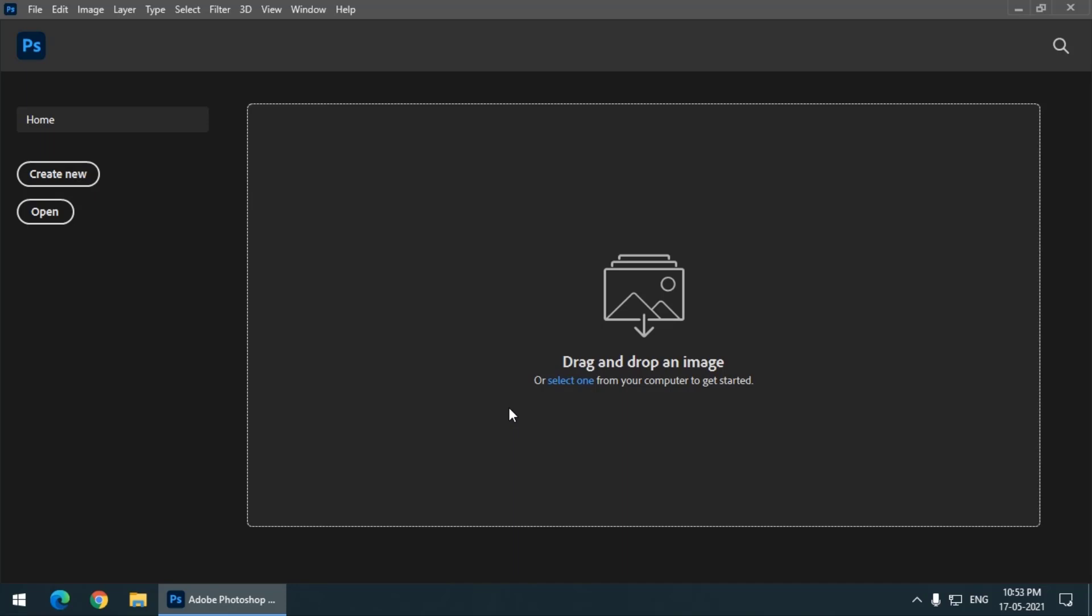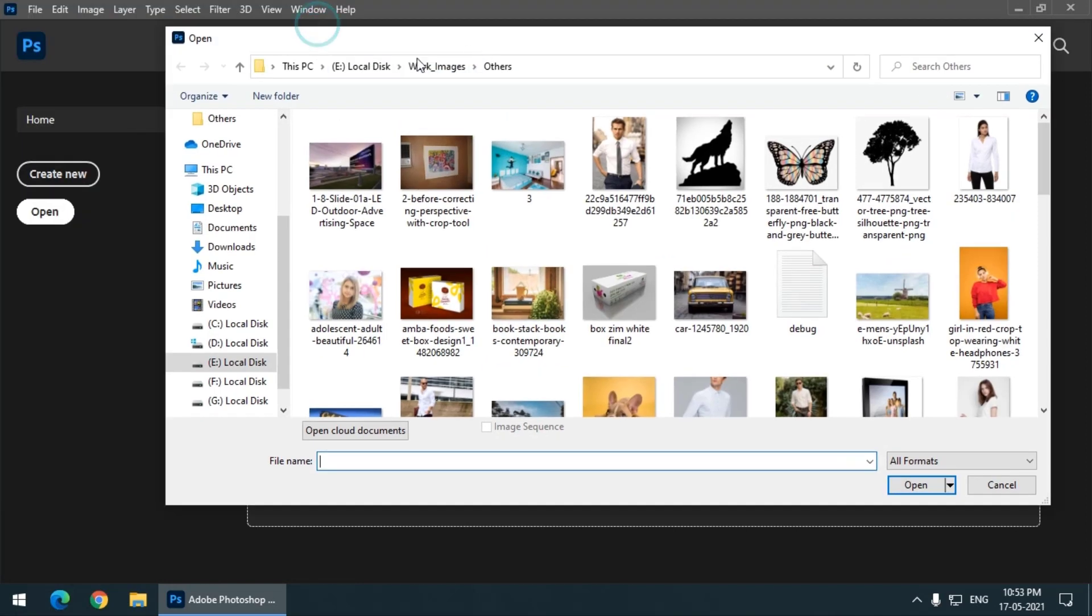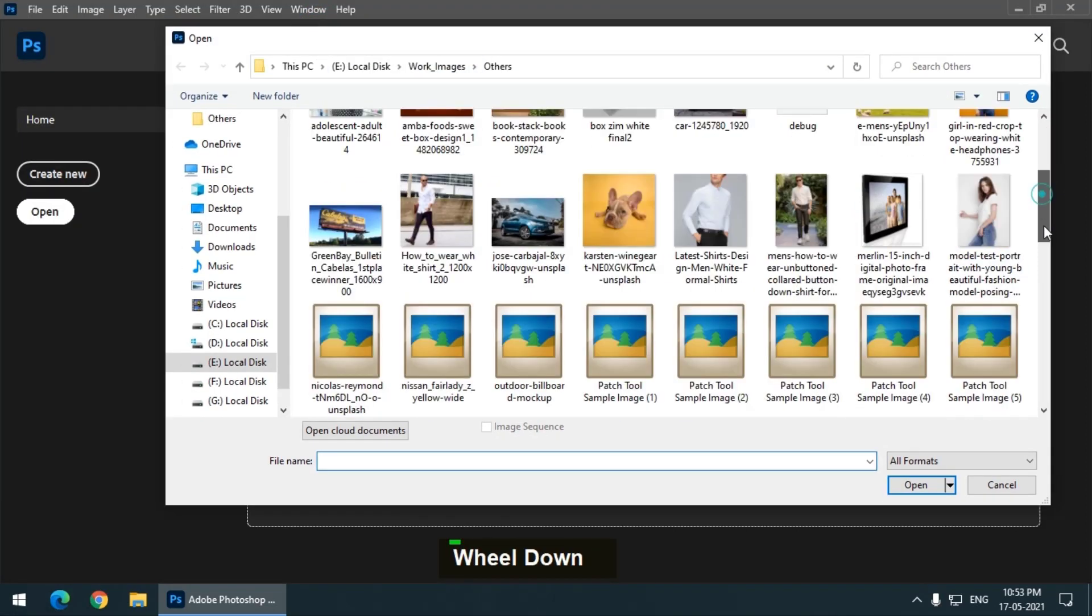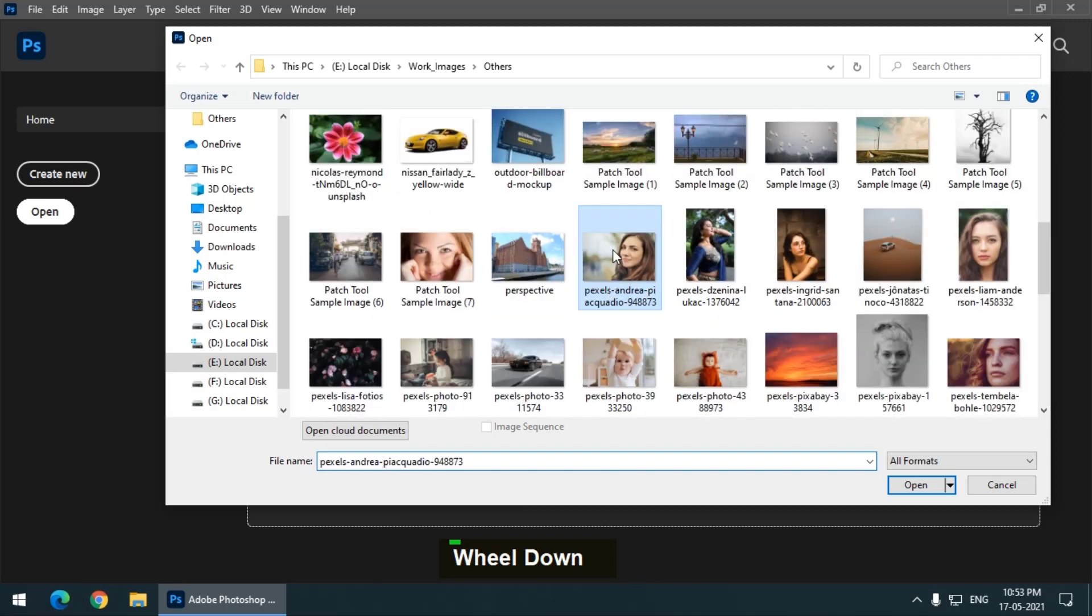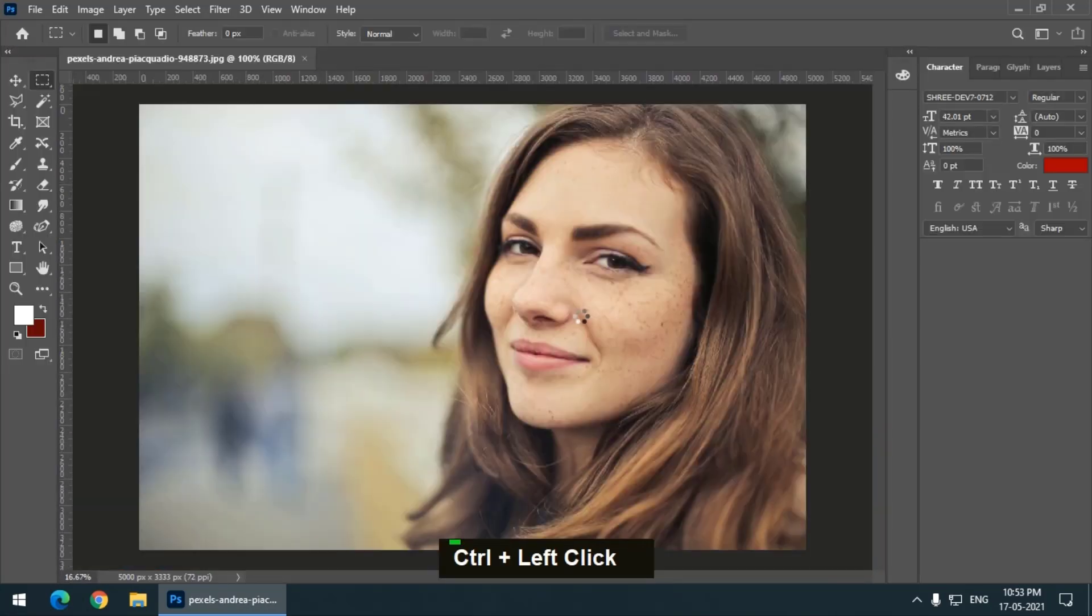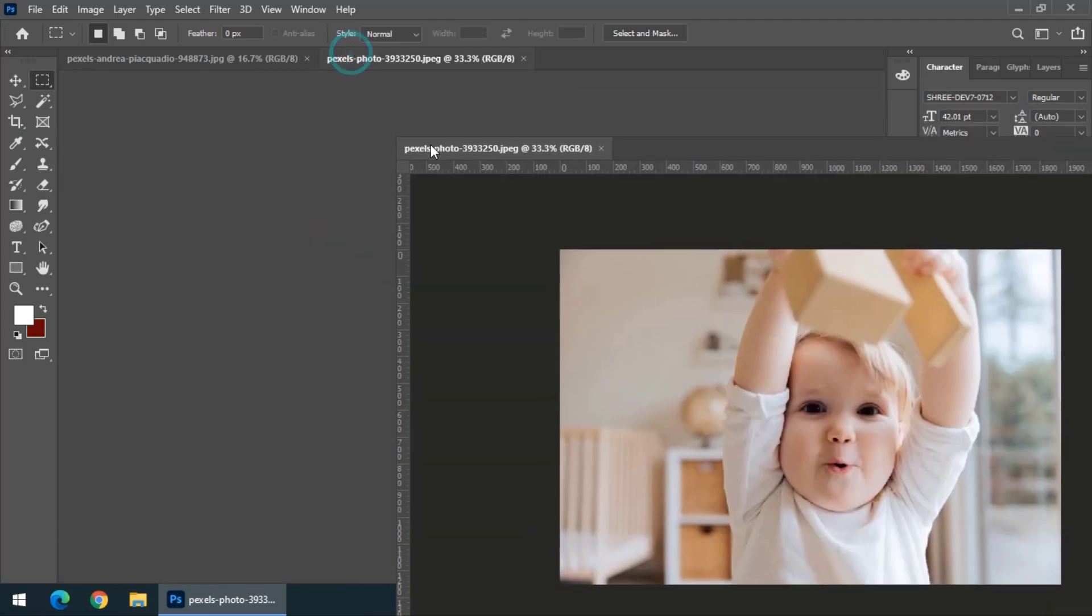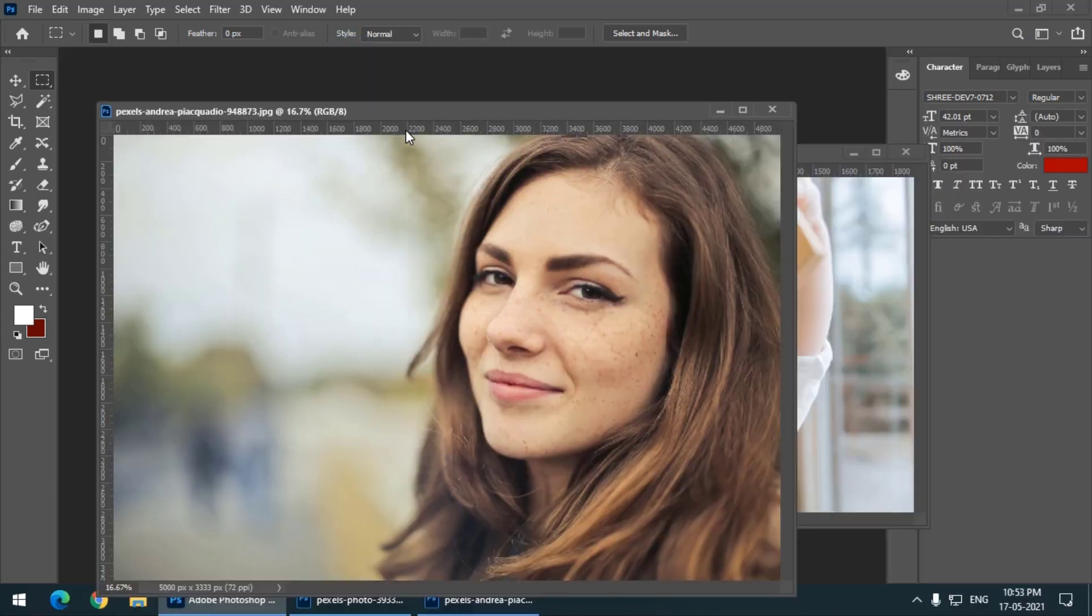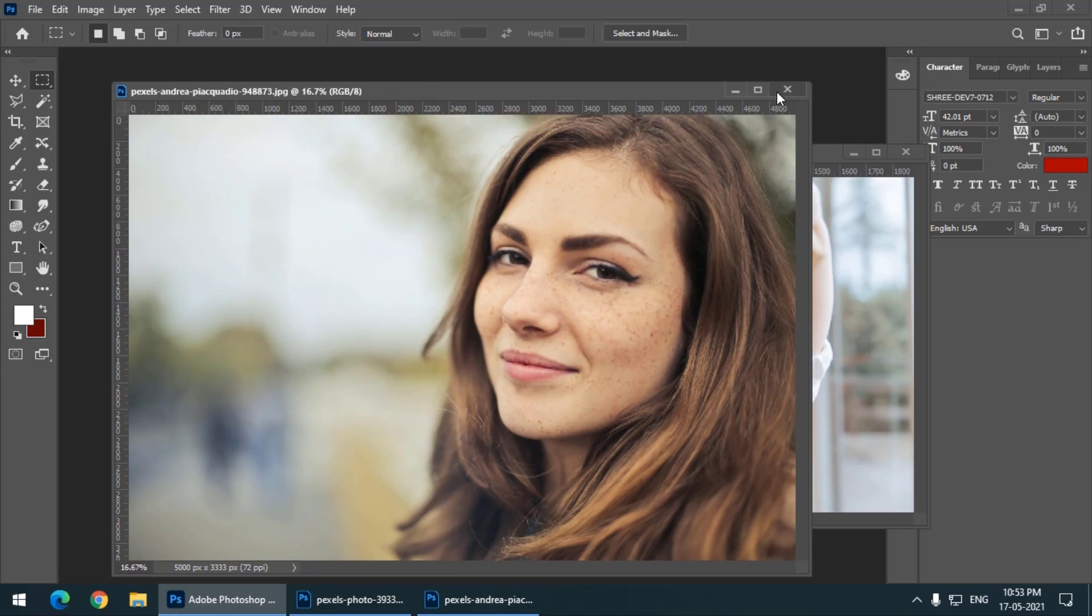But as soon as we open new files, for example, let's say I will open a couple of images. Let's say I will open this one and maybe this one.